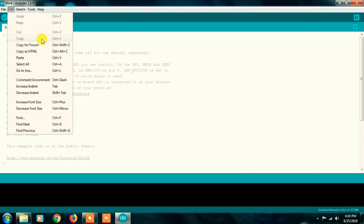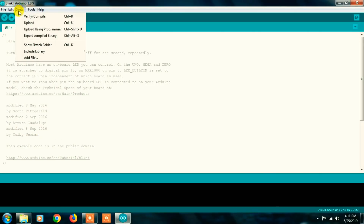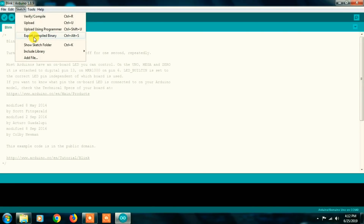Edit menu is complete. Next is the Sketch menu. The first option is Verify — this compiles the program written in the workspace. It checks the program for errors. Next is Upload — this sends the program to the Arduino board through the cable. There is also Upload Using Programmer, which both compiles and uploads. Next, Export Compiled Binary — this exports the program in binary language.